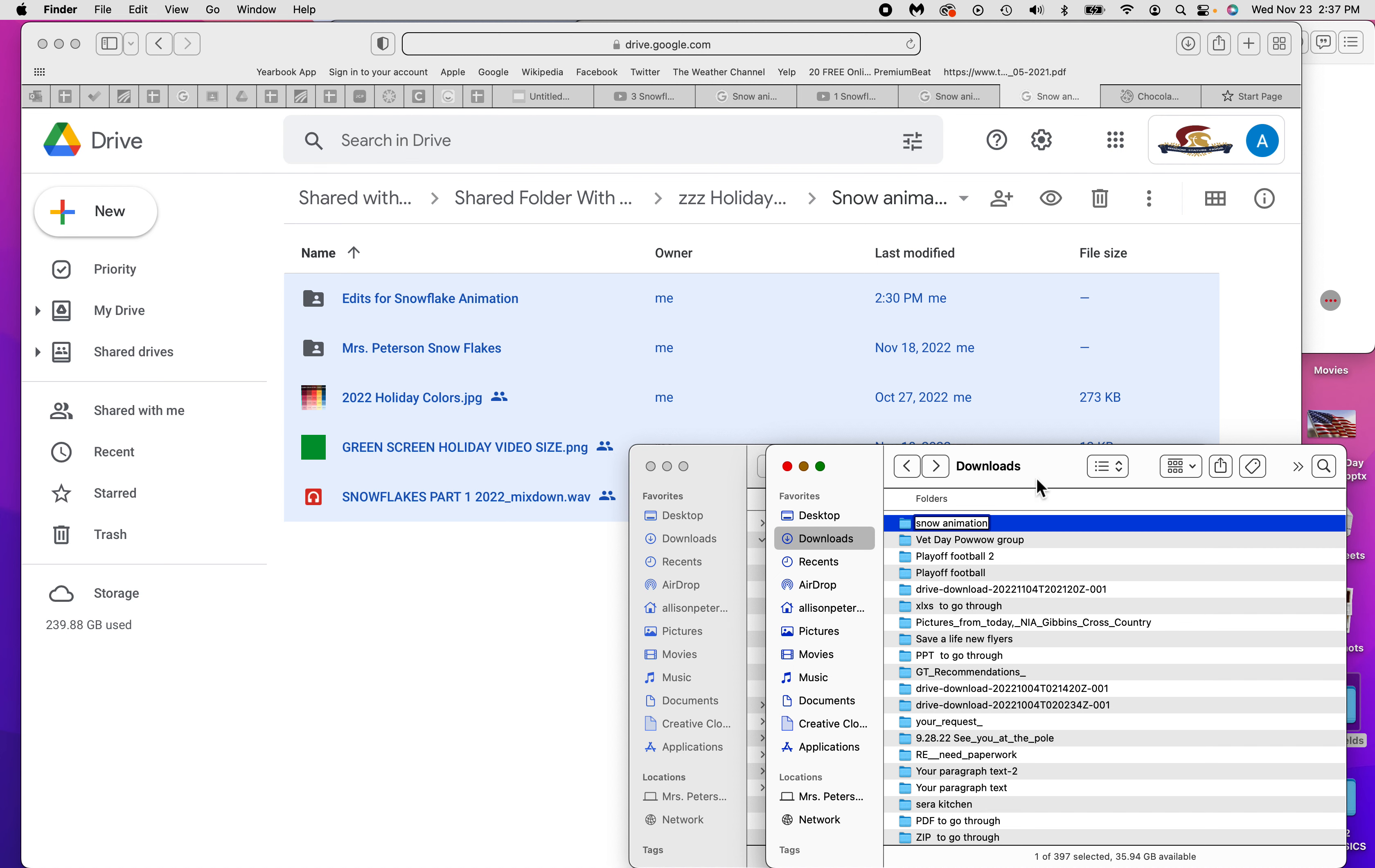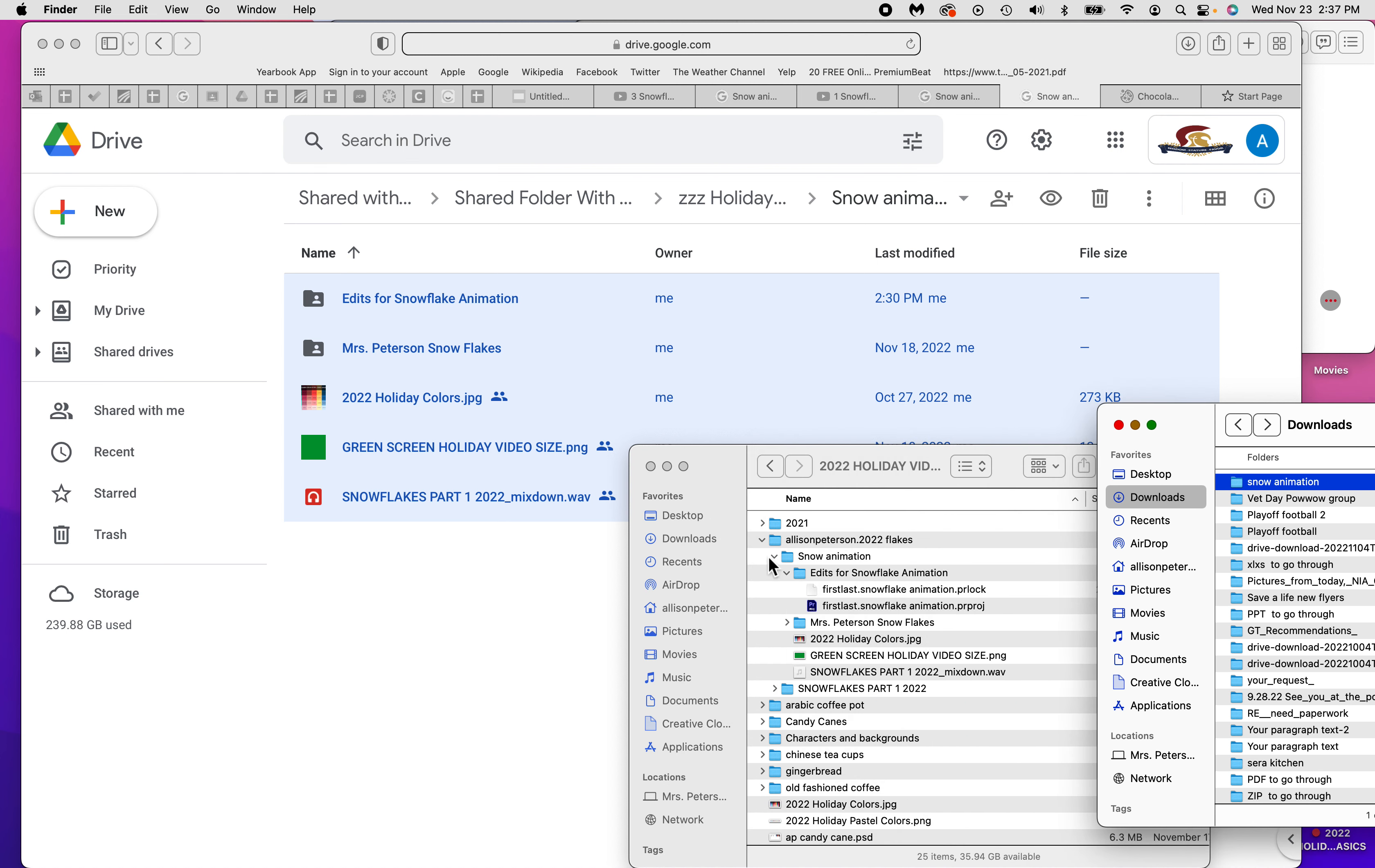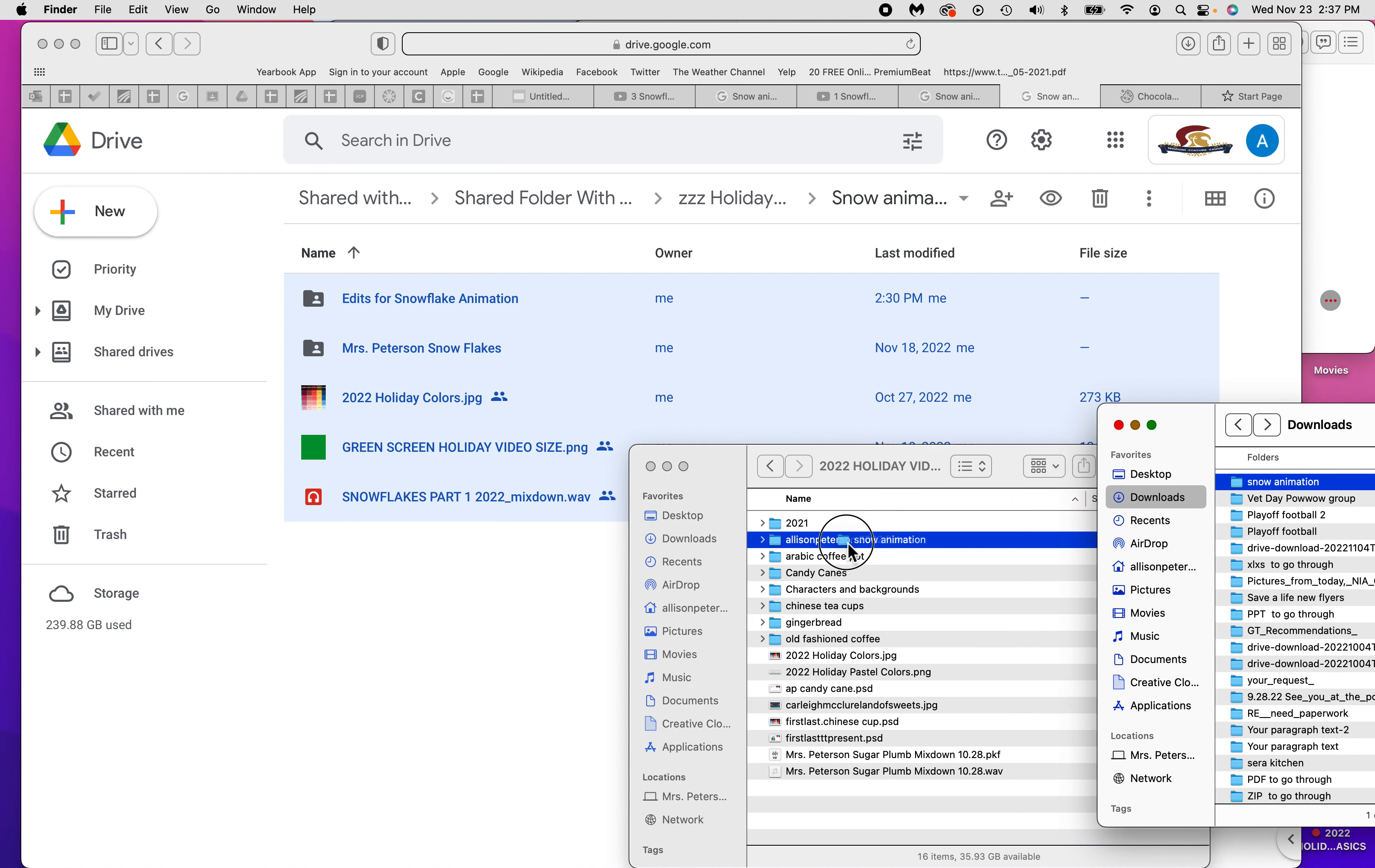Then I'm going to drop it into my file on the desktop. Here's Alison Peterson's snowflakes. I'm going to drop it in there and then I'm ready for the next thing. I already have it in my folder, so I don't need to redo it, but you can. I'll just drop it in there and then you'll be ready for the next video.